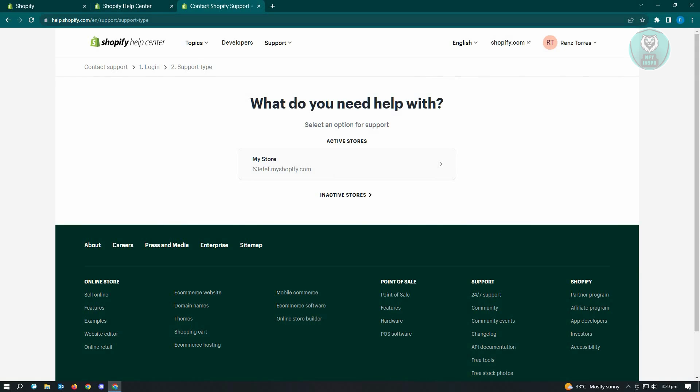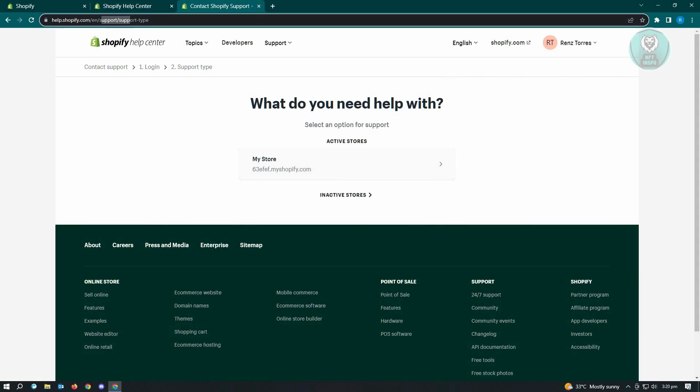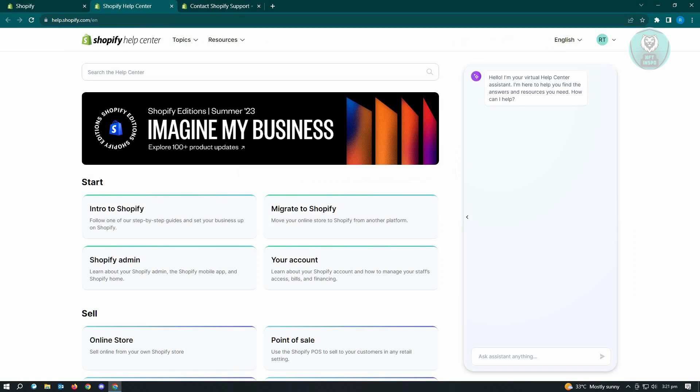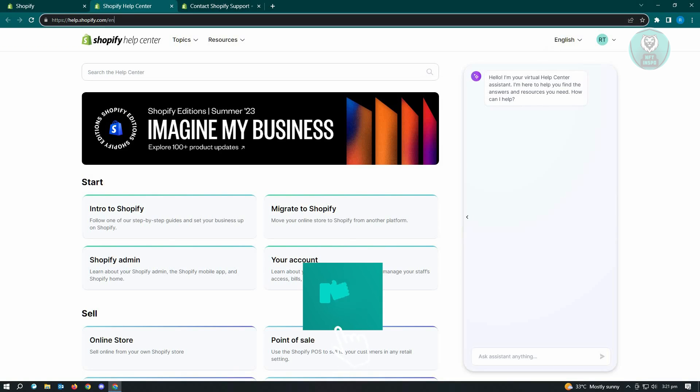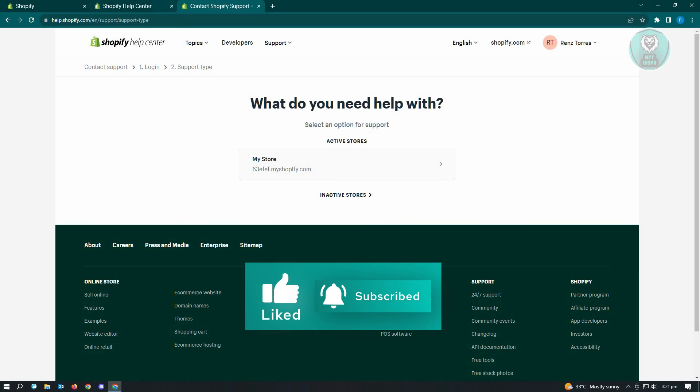Now here, what you need to do is add the following extensions on that link, which is support slash support type. So just enter the slash support slash support type and you'll be redirected to this UI.